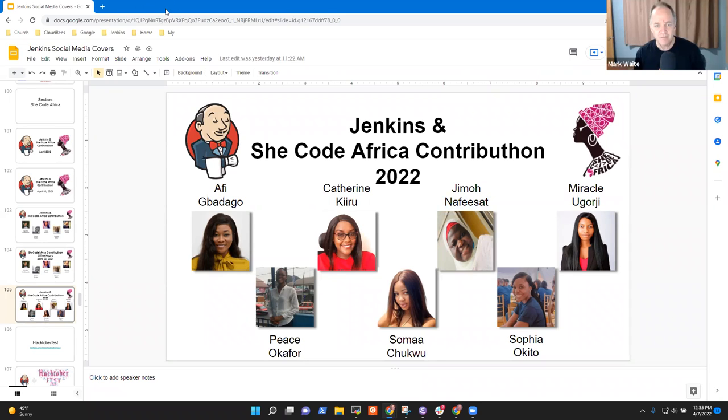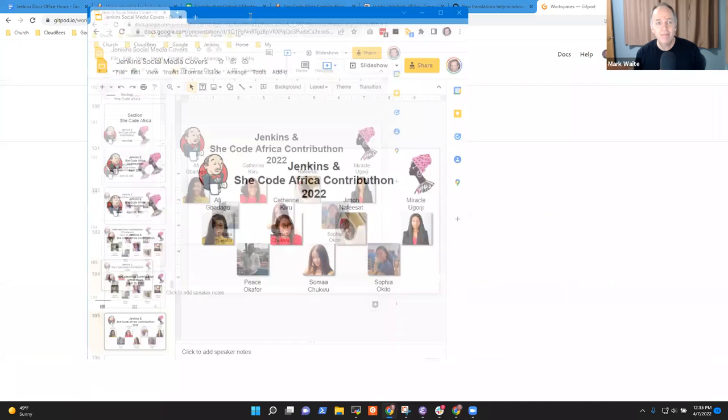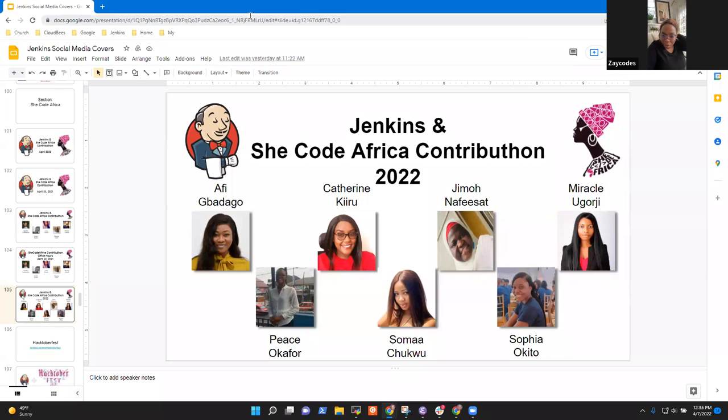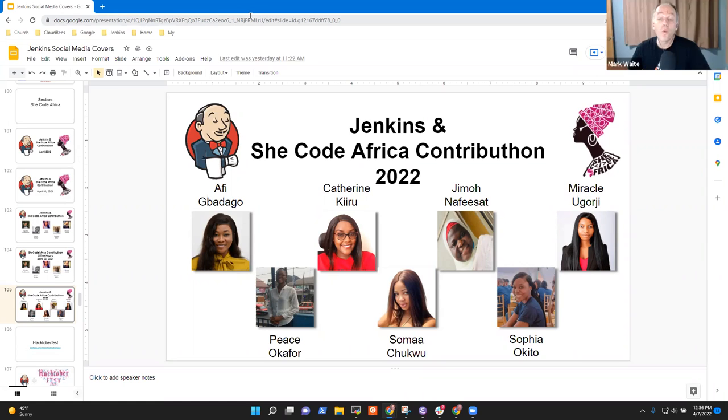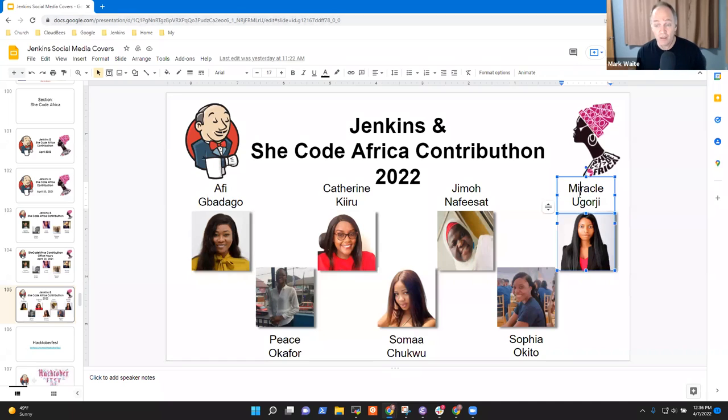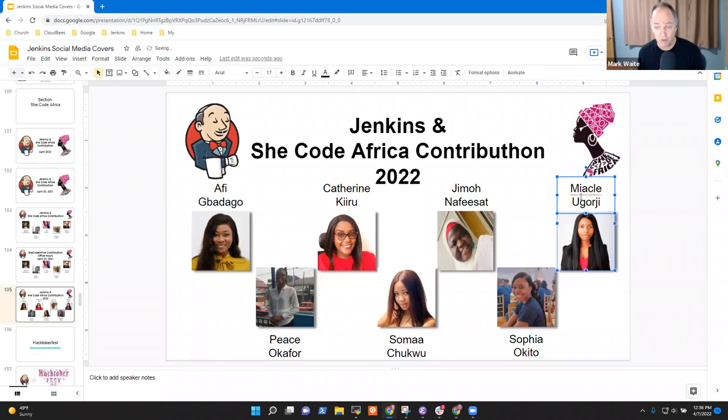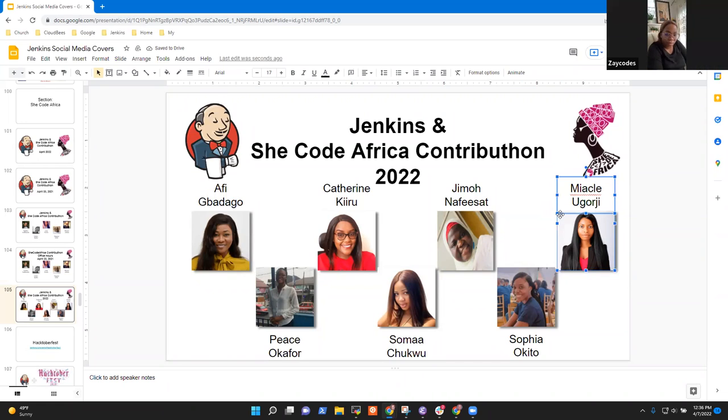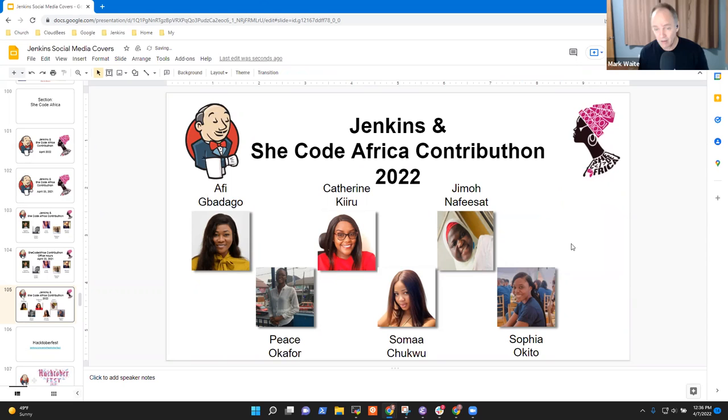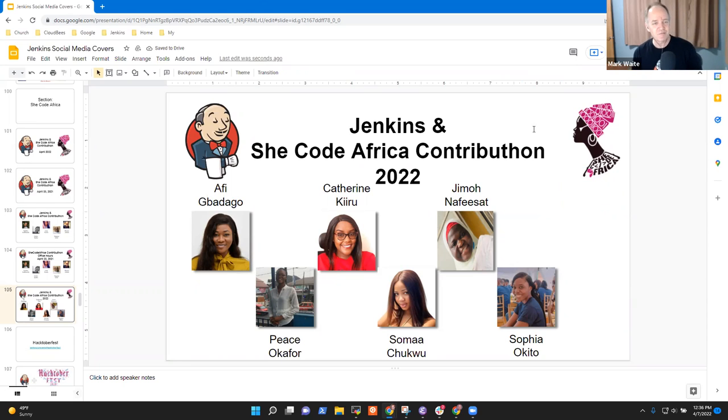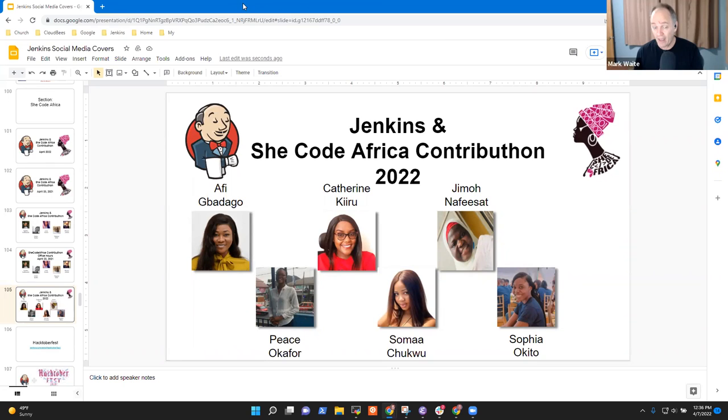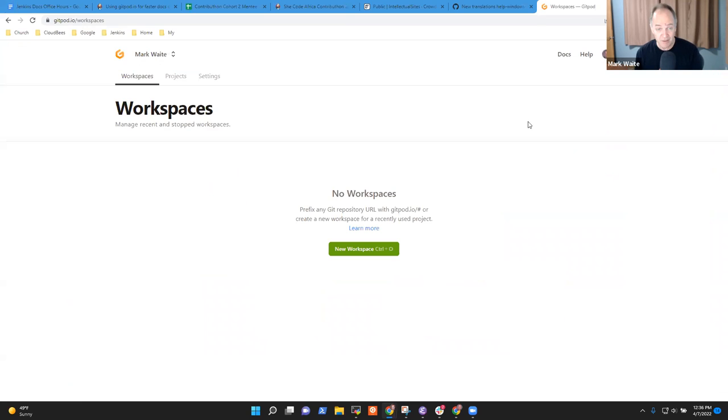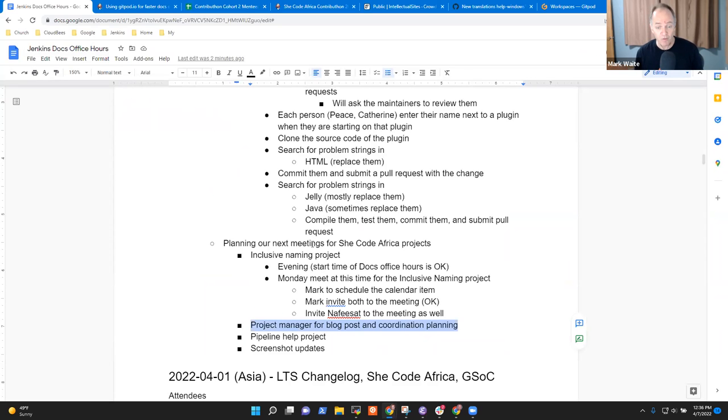Let me have a better layout as well. Excellent. Thanks. Okay. I think we covered the topics that I wanted today. Any other topics we need to go over.